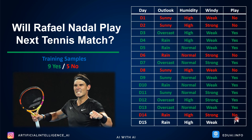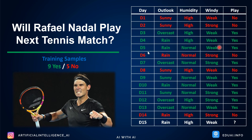I want you to pause and predict whether Rafa will play on day 15 just by looking at the past data. On day four, outlook was rainy, humidity was high, wind was weak — he played. So you might guess yes on day 15. But we can't predict the future just by looking at one row — his behavior may change over time. Imagine millions of rows and hundreds of columns. We need algorithms. Total training samples: 14, with nine times he played and five times he didn't.